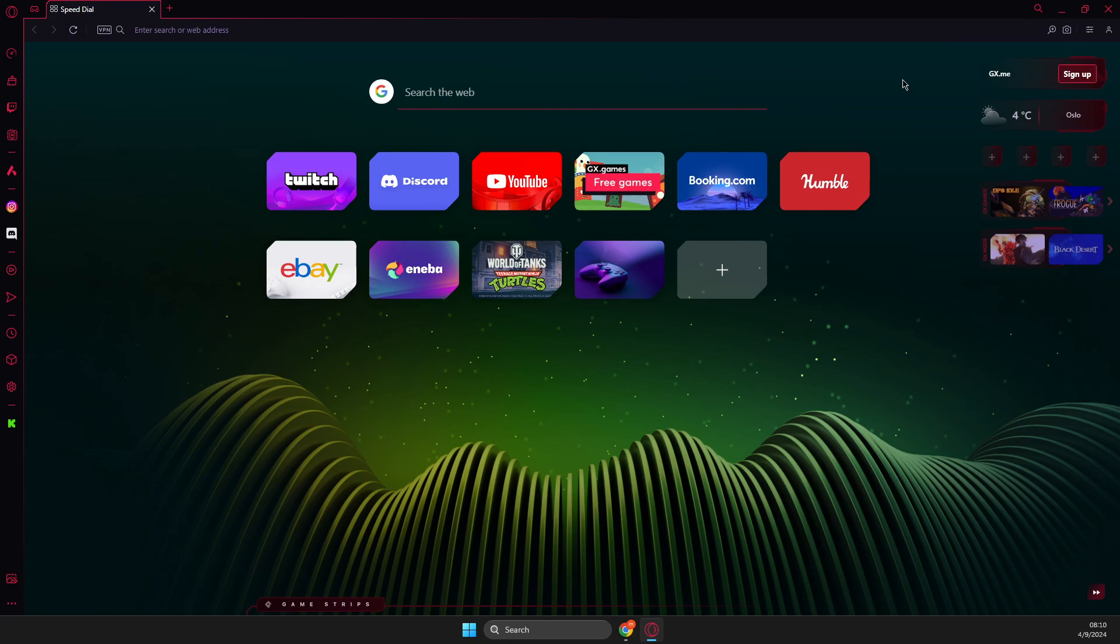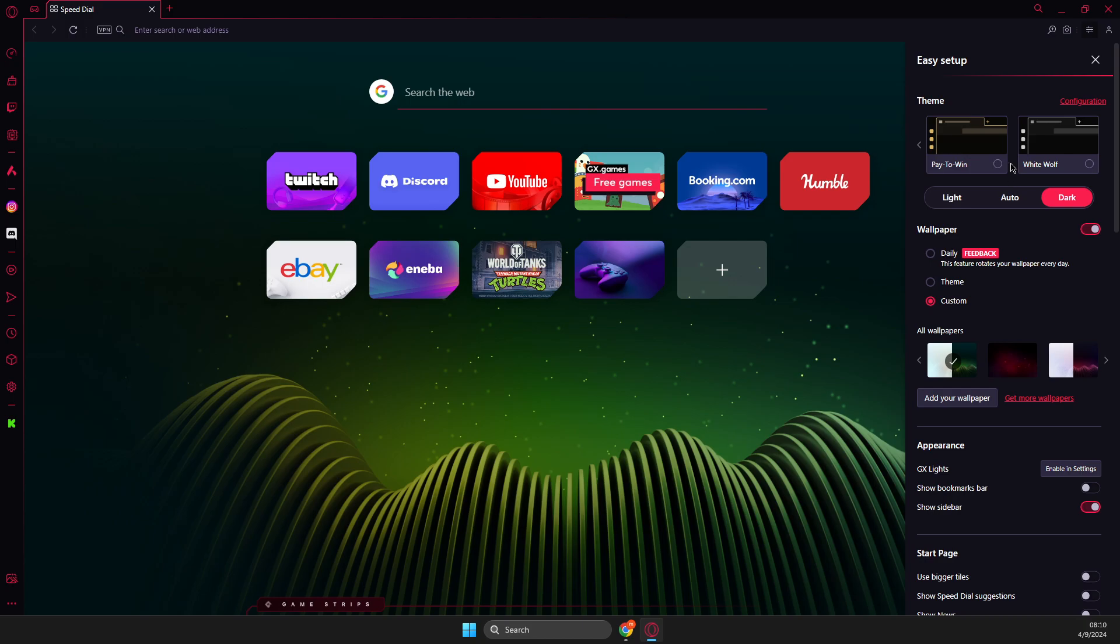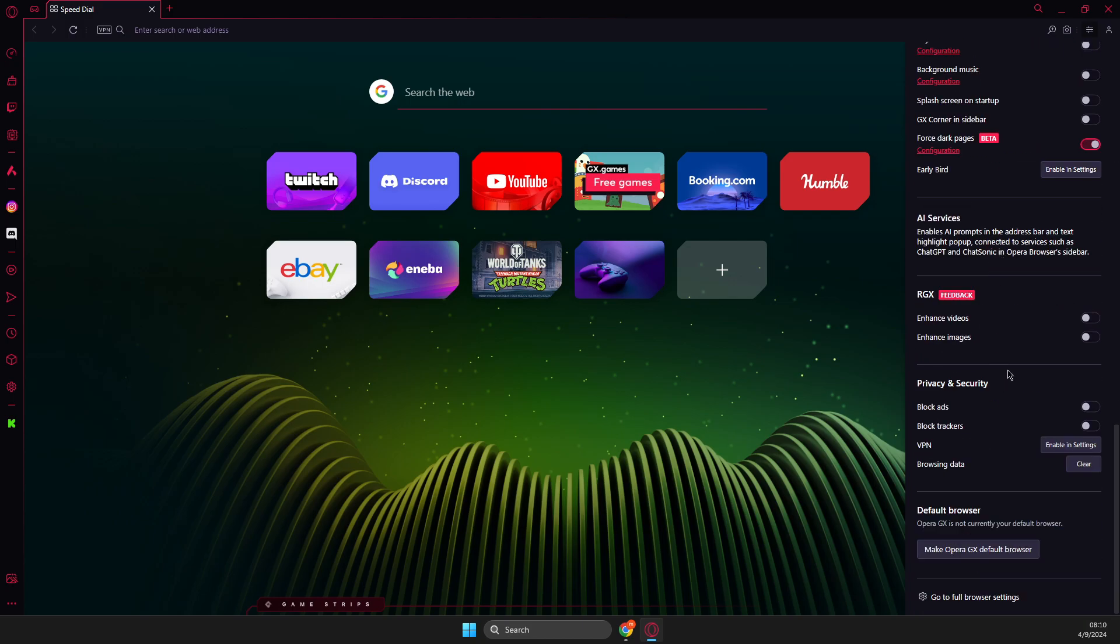Simply just open up Opera GX browser. Then on the top right you should see three lines. You just need to press on that and use the setup. Then scroll all the way down until you see go to full browser settings.